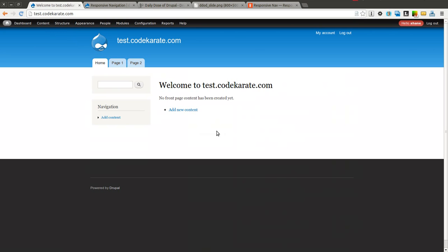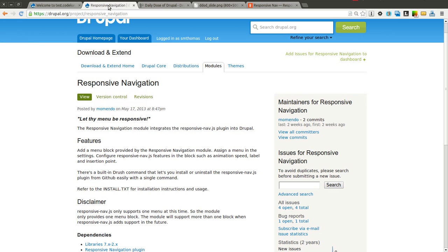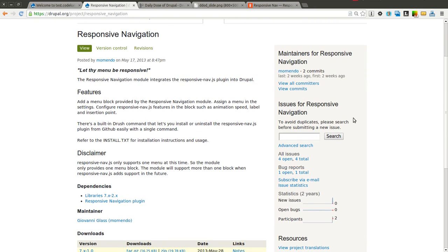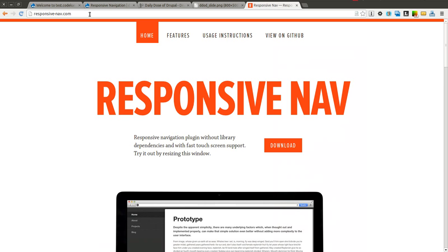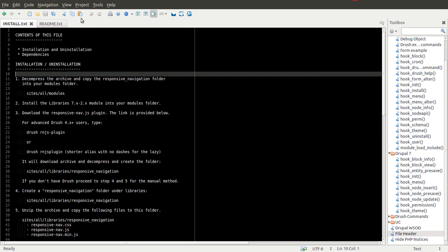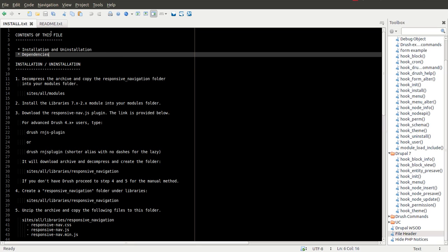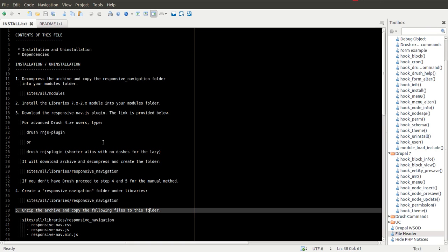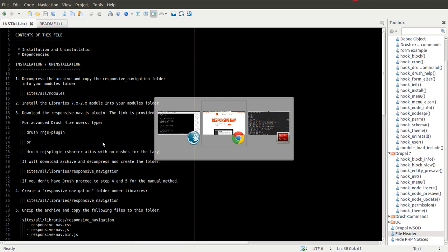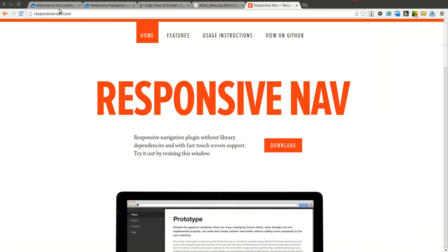So I've already downloaded the responsive navigation module and along with that you'll need the libraries module on Drupal.org and also the responsive navigation plugin which you can find at responsive-nav.com. There's also a drush command you can run. All of this information can be found inside the responsive navigation modules install.txt. It has instructions on how to install the plugin if you're not sure and also how to install the module. But assuming you have all that set up we're going to go ahead and get started.